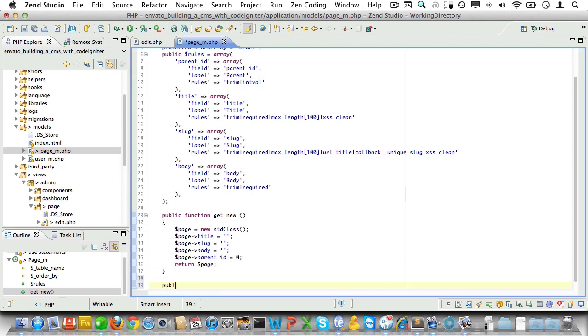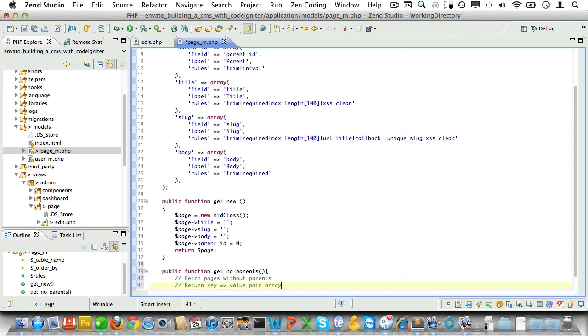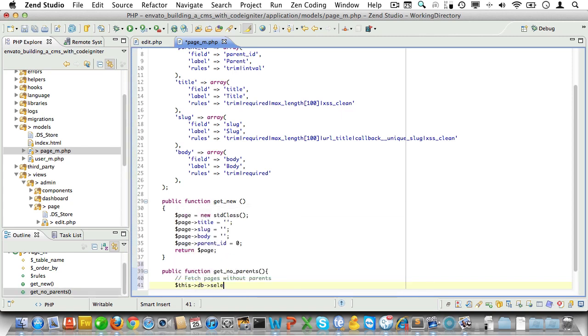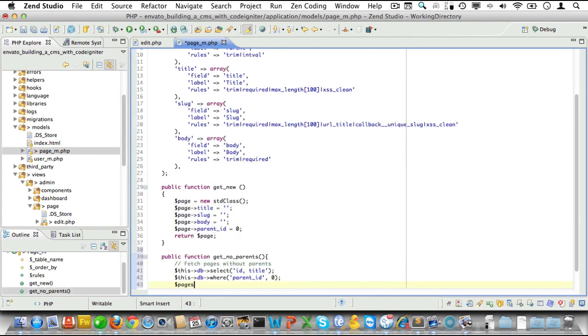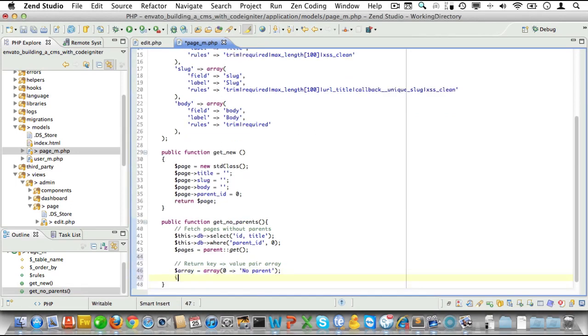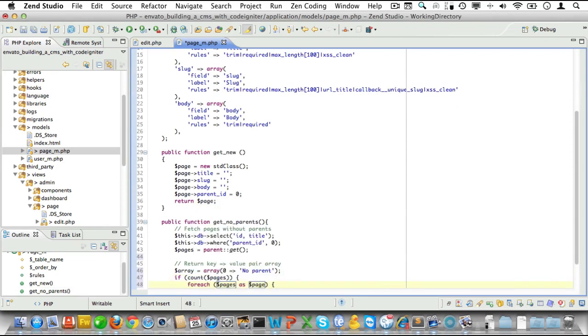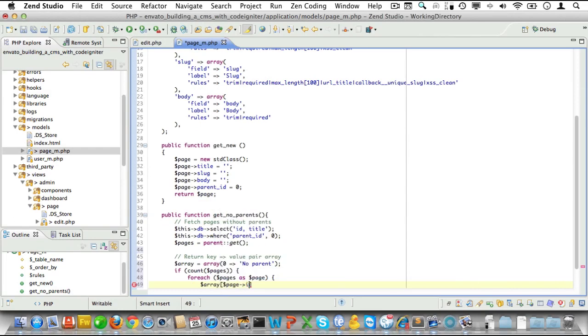We need an array of all pages without children. Let's stay inside of the page model and create a method that will give us just that. We call it get_no_parents. First we select ID and title, then set a where statement because we only want pages with a parent_id of zero, then fetch the pages. Next we'll set up an array with a default value which is no parent equal to zero. If we have pages, we'll loop through them and add each to the array with the ID as the key and the title as the value.